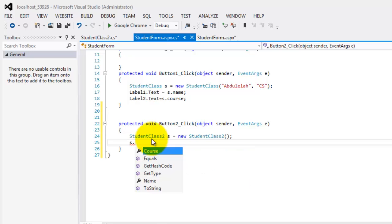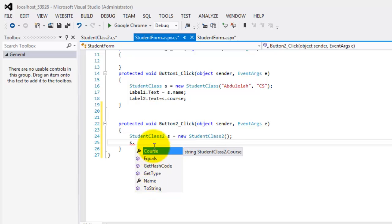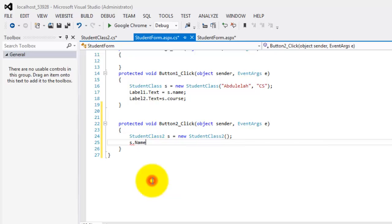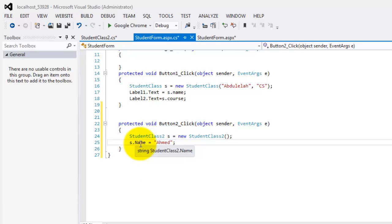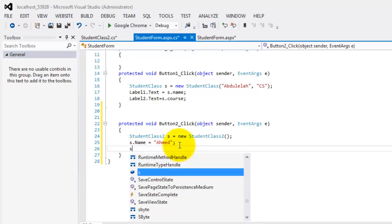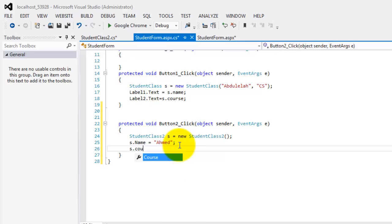So how are we going to change the property values? Now, if I press dot, you don't see anymore the properties. Instead, what we are looking at are the property accessors name and course. Okay, let's start with name. And we will assign the value Ahmed. So there are two parts, right? A set and get. Right now, because we are assigning a value to our property accessor, we are using the set part. So the same thing for the course is equal to IS.